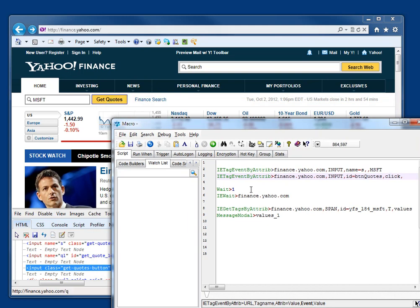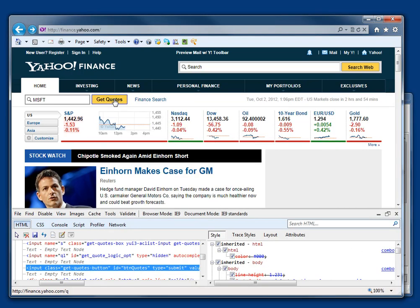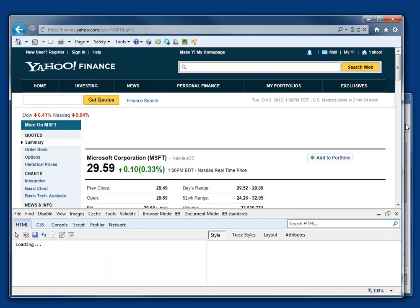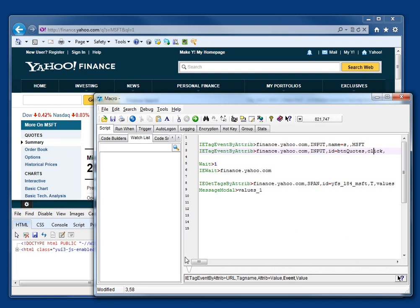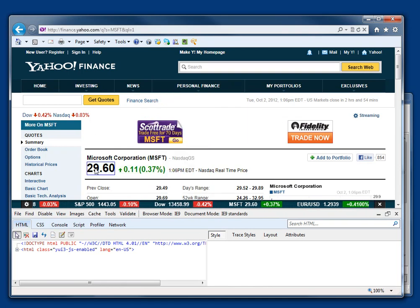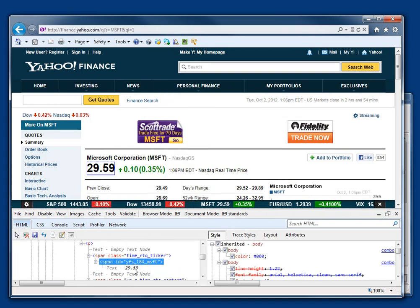We then wait for the page to load, and then on the next page, we're pulling out this span with ID YFS 184 MSFT. And, as you see, that's it there. And we just need the text.